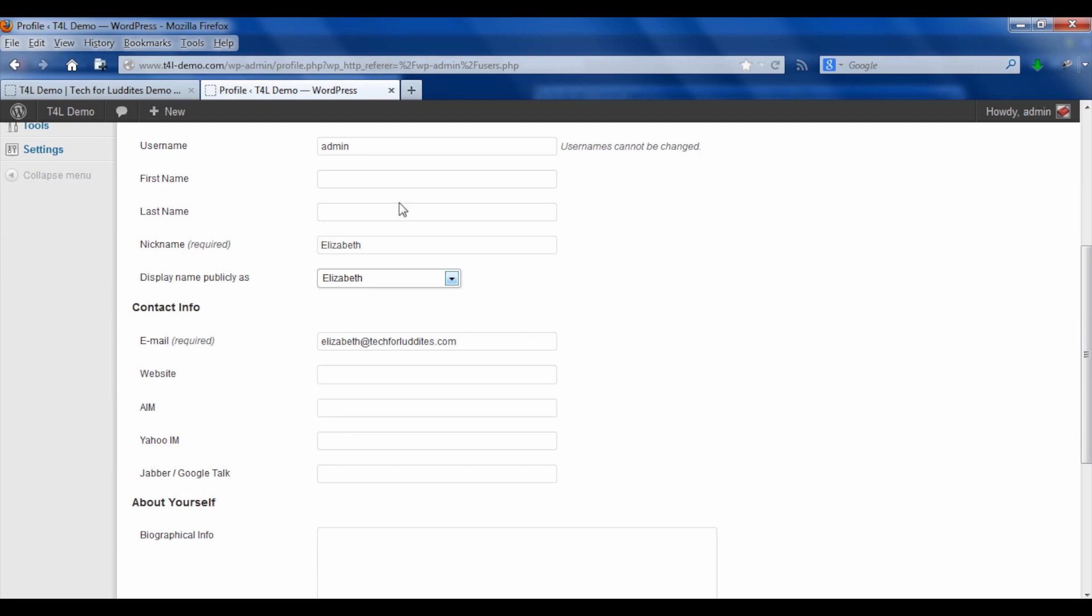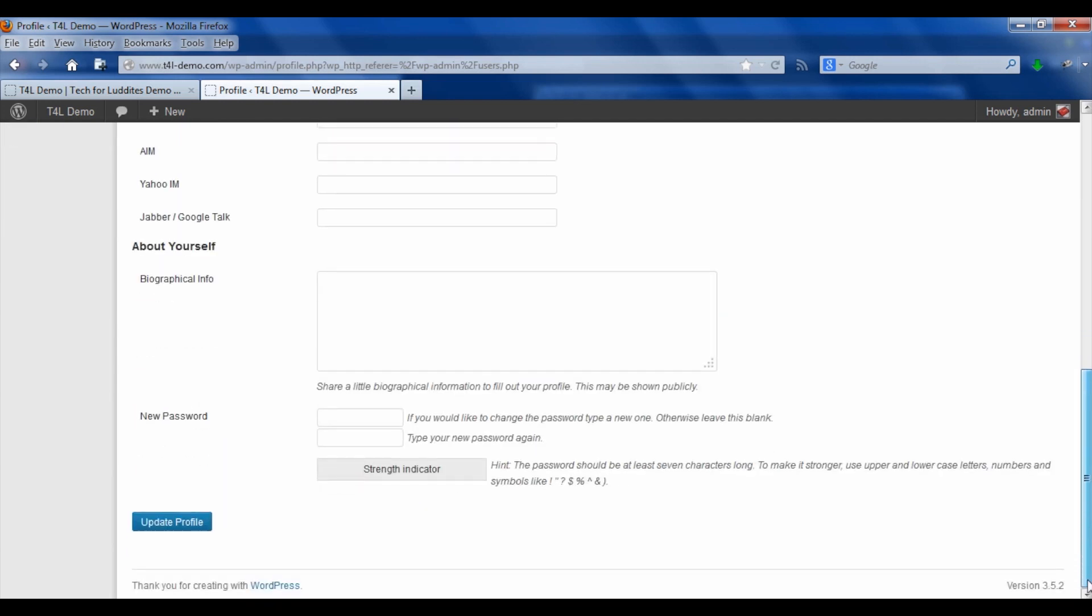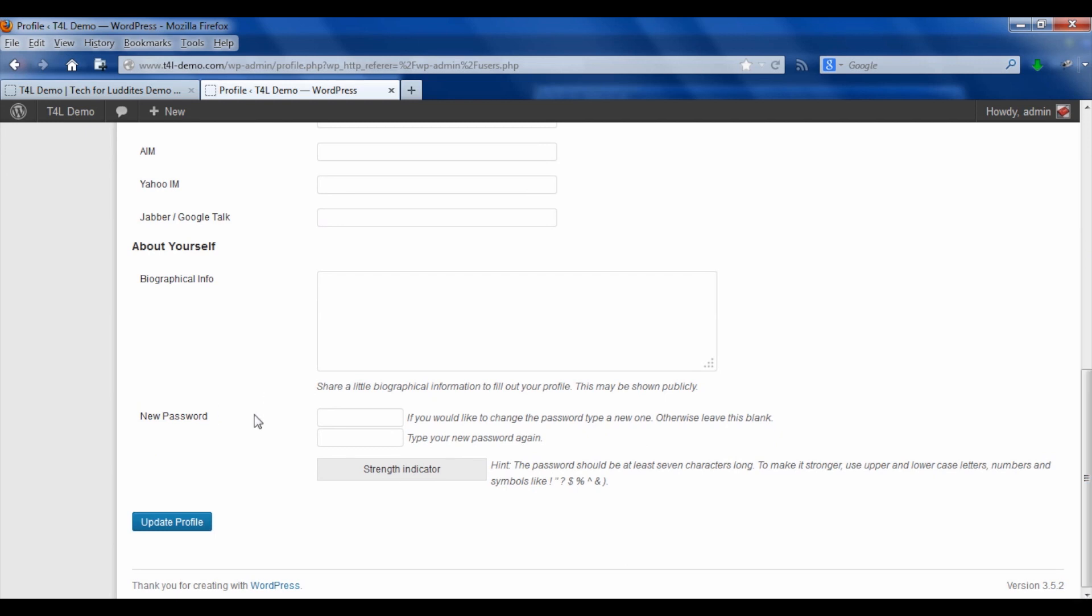And you can still also change other pieces of information like your email address and your website. And if you scroll down, that's where you can change your password.